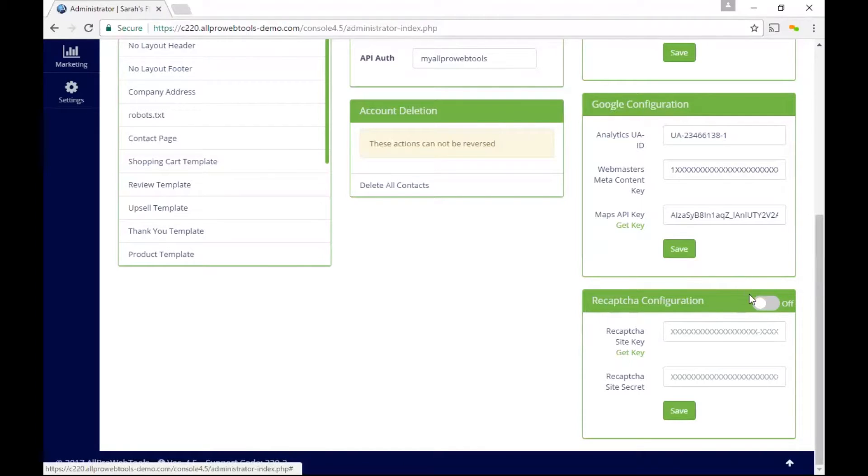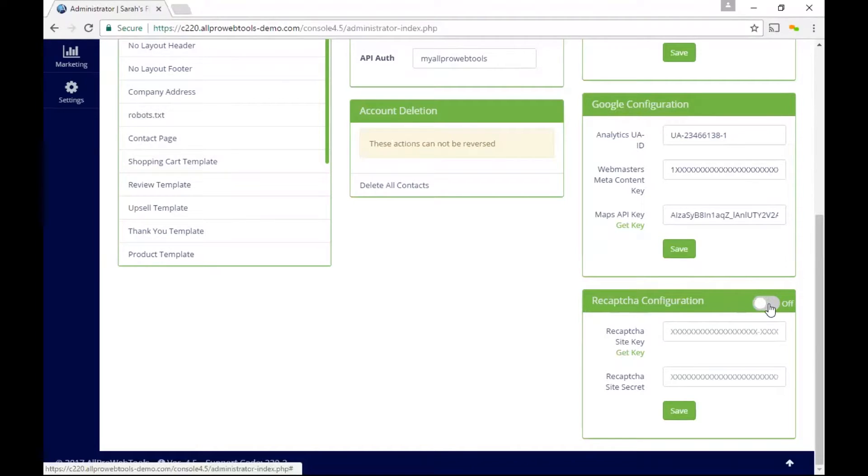If I were to turn this reCAPTCHA on without getting a key and secret, the CAPTCHA box would not work properly, and because of that, my signup boxes would not be able to work properly either. So it's very important to first click on this link that says Get Key in order to set up your key and secret.